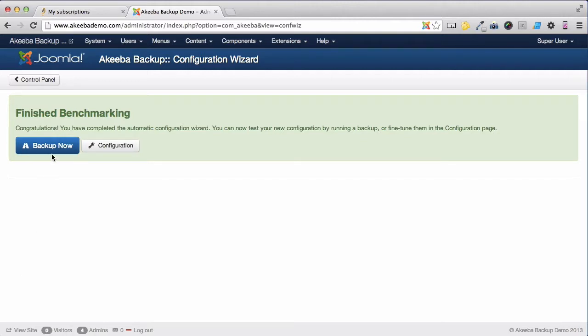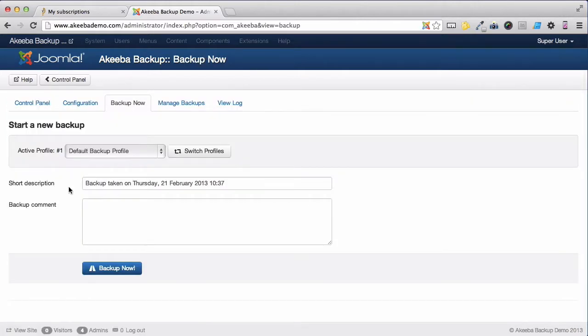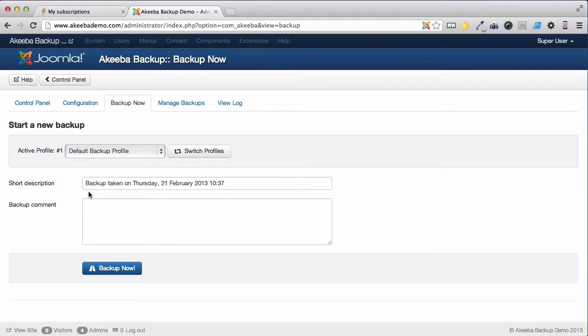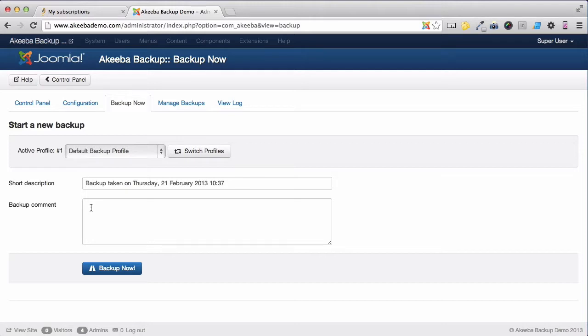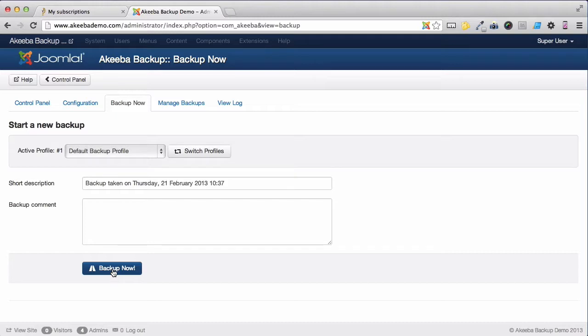Let's click on backup now. Akeeba Backup stores a short description with every backup that it takes. By default it uses today's time and date, and that's fine but you can edit that if you want. You can also optionally add a comment, perhaps to state that this backup is performed before installing a new component or performing an upgrade. To perform the backup just click on backup now.